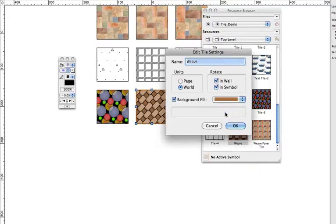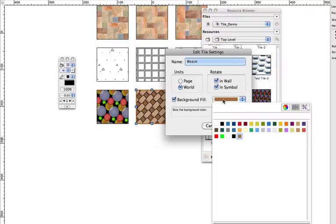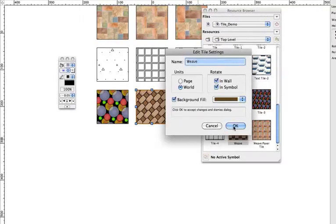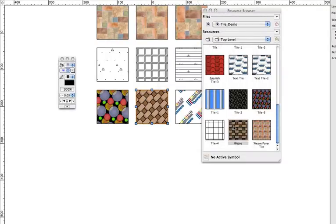When editing the settings, you can adjust the units and rotation options and change the background fill for the tile.